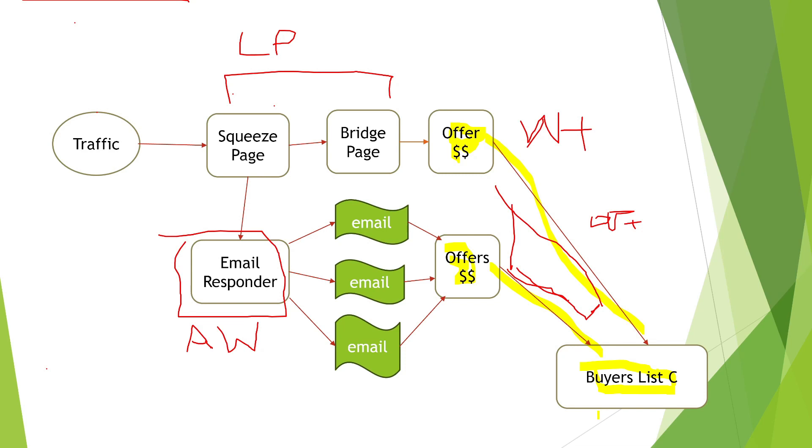That's the model, ladies and gentlemen. Just to summarize: squeeze page and bridge page—Lead Pages. Email responder—AWeber or GetResponse, we use AWeber. The offers to build your raw list—Warrior Plus. We will go more into that Warrior Plus/Optin Dojo thing in a future episode because it is quite crucial.